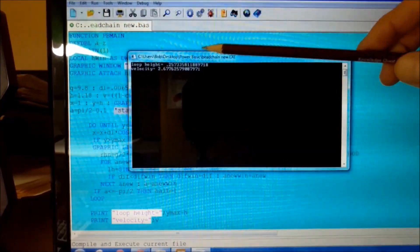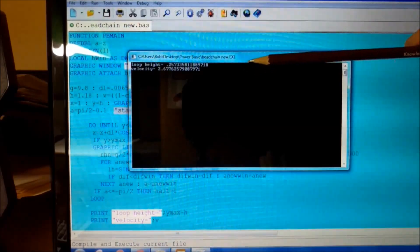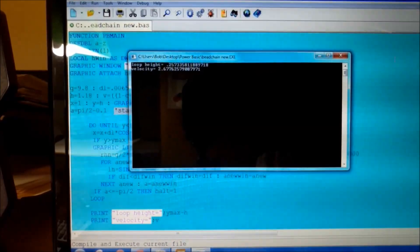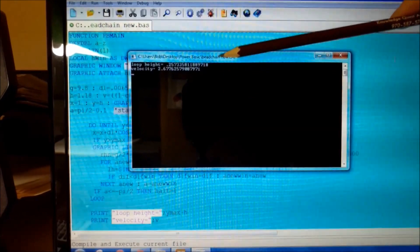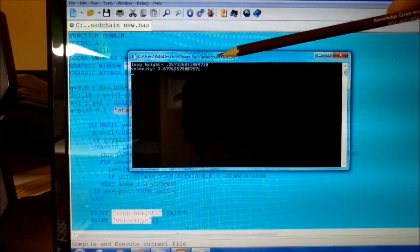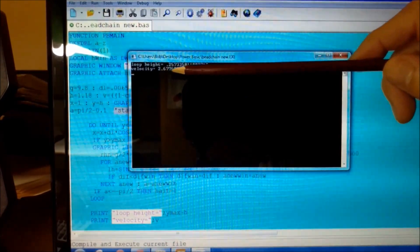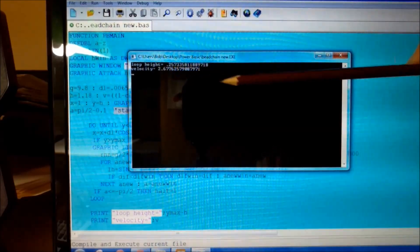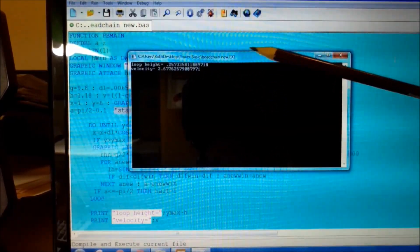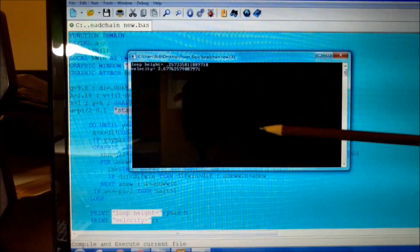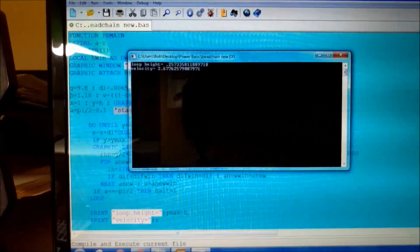The output shows a loop height of about 0.26 meters. Experimental data was right at 0.25 — pretty close. Velocity of approximately 2.7 meters per second; the experimental data was 2.8. So it's pretty close.